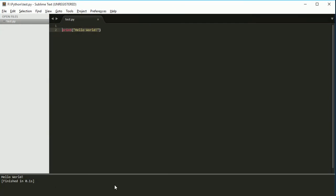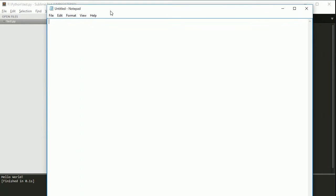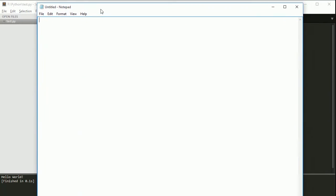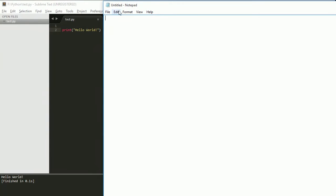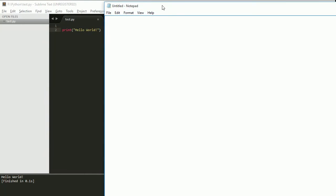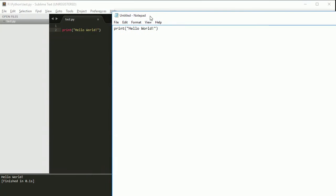So if you look at Sublime, you're going to see it's a little more complicated than your standard text editor. For example, if I open up Notepad, you're going to see something like this. I've got file, edit, format, view, help. And if I write something, for example, if I were to write print hello world, I don't really get the same highlighting and the colors and everything that I would get in Sublime.